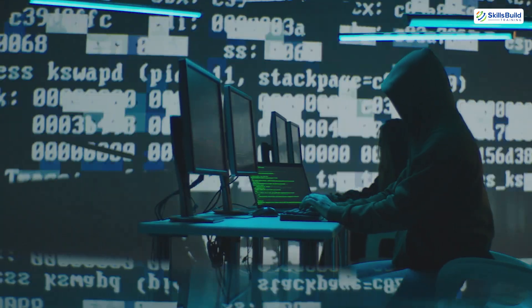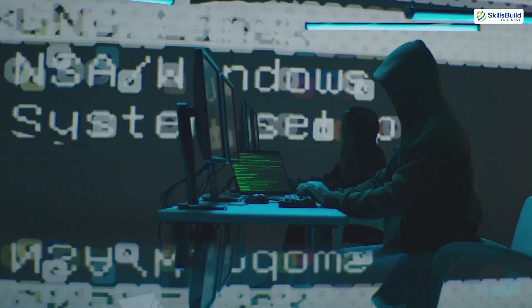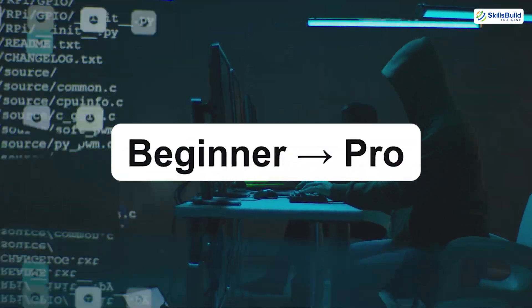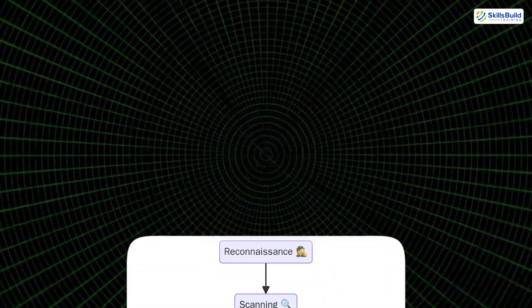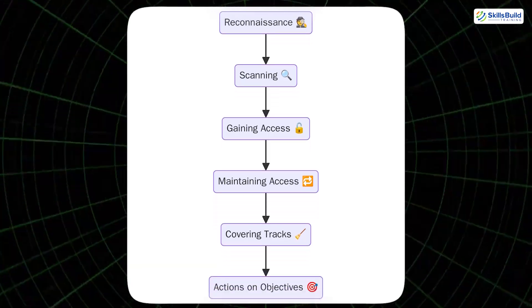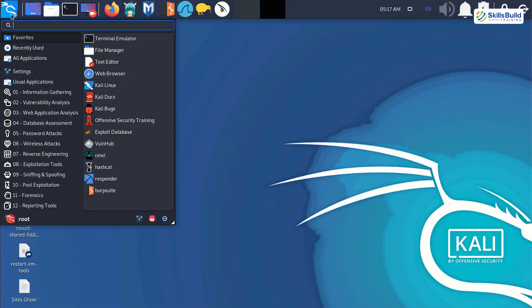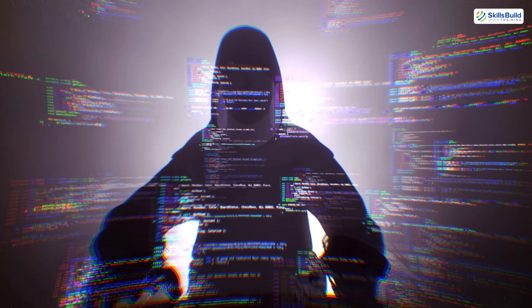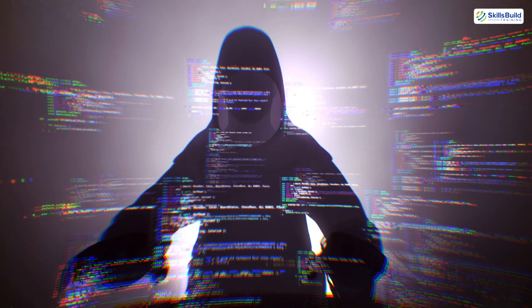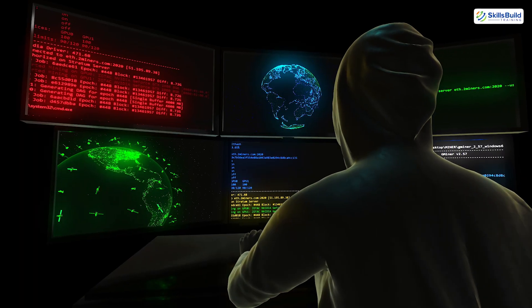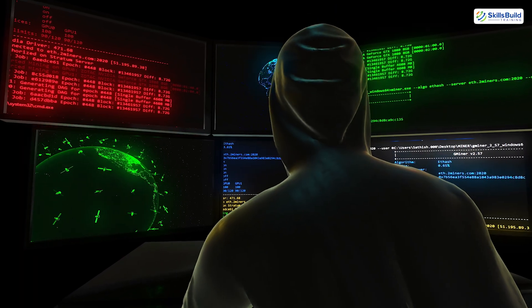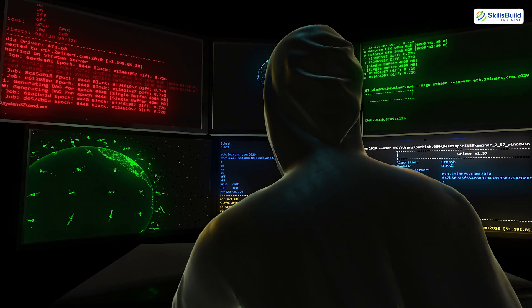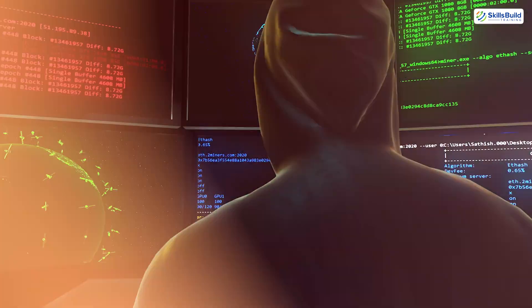In this tutorial, you'll learn everything you need to go from total beginner to pro-level hacker. We'll cover every phase of a hacking operation, the tools used by experts, secret techniques that 99% of learners overlook, and how to actually start practicing like a real hacker, ethically of course. Let's dive into the full breakdown.